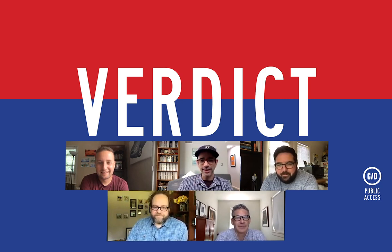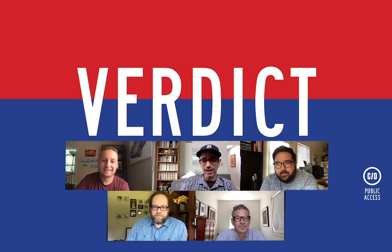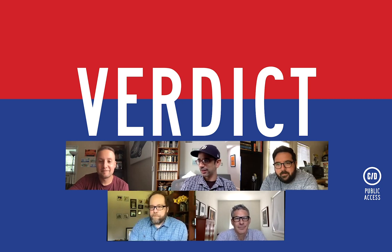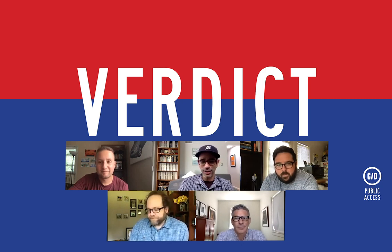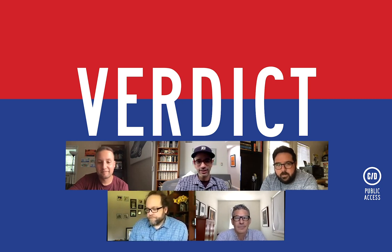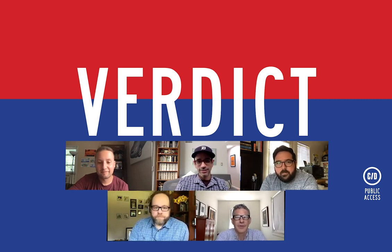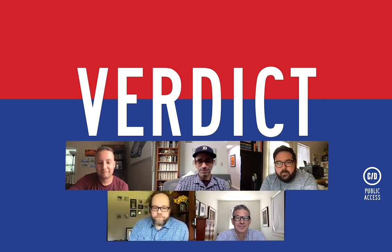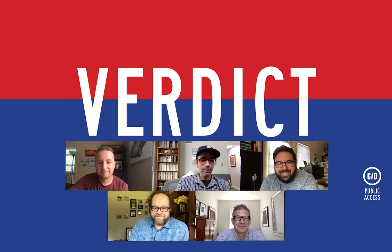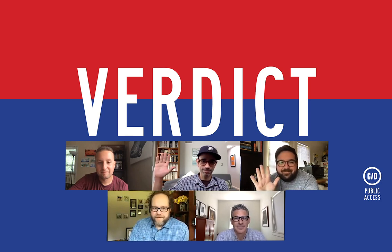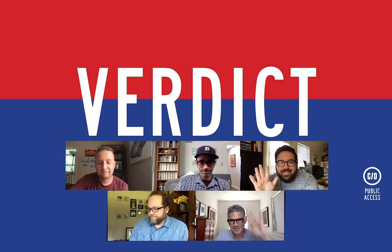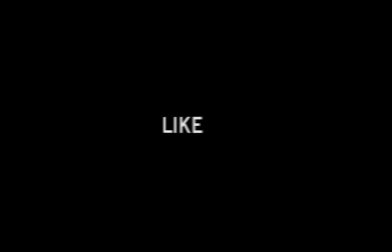Well, that brings us to the end of the episode. Thanks for joining us, Brett. Thanks for having me. And we'll see you guys next week. Adios. See ya.